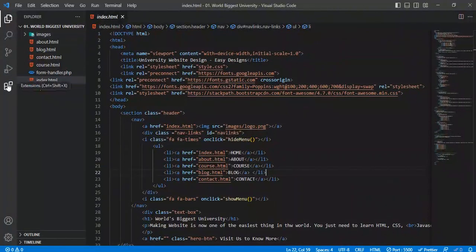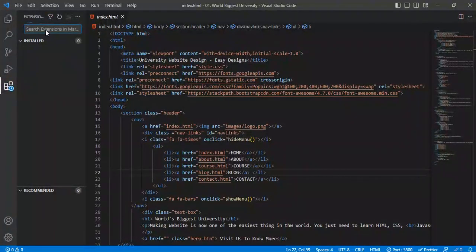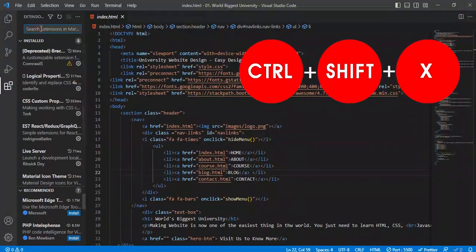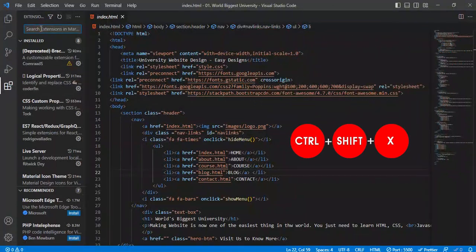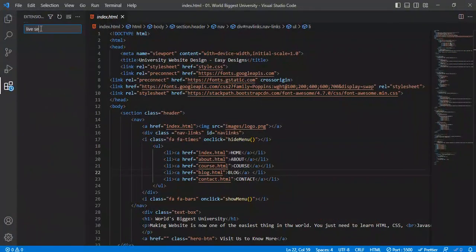To fix this, I went to the extensions library by clicking this block, so you can easily access that pressing Ctrl plus Shift plus X. Now searching the Live Server.